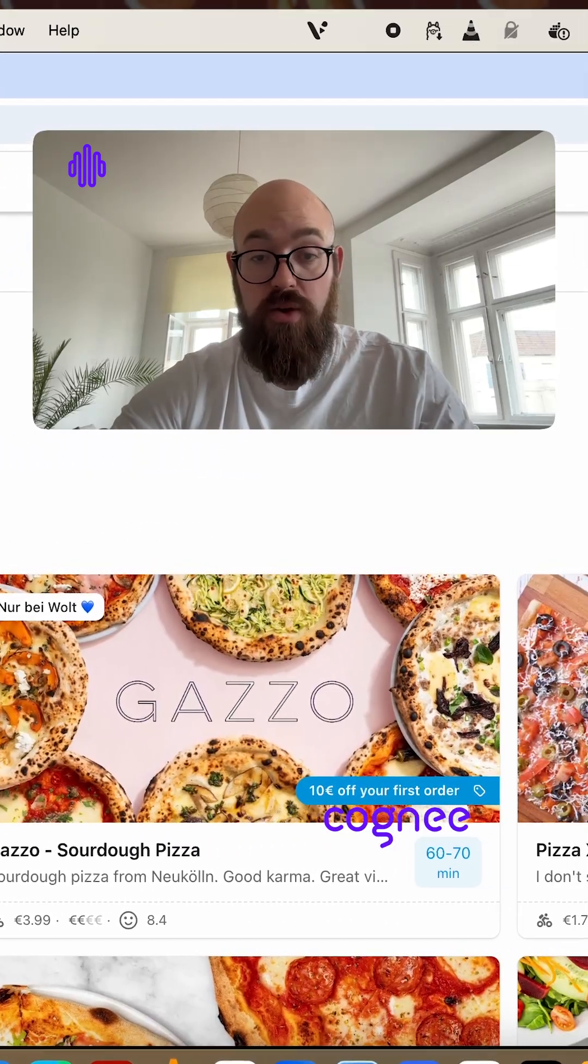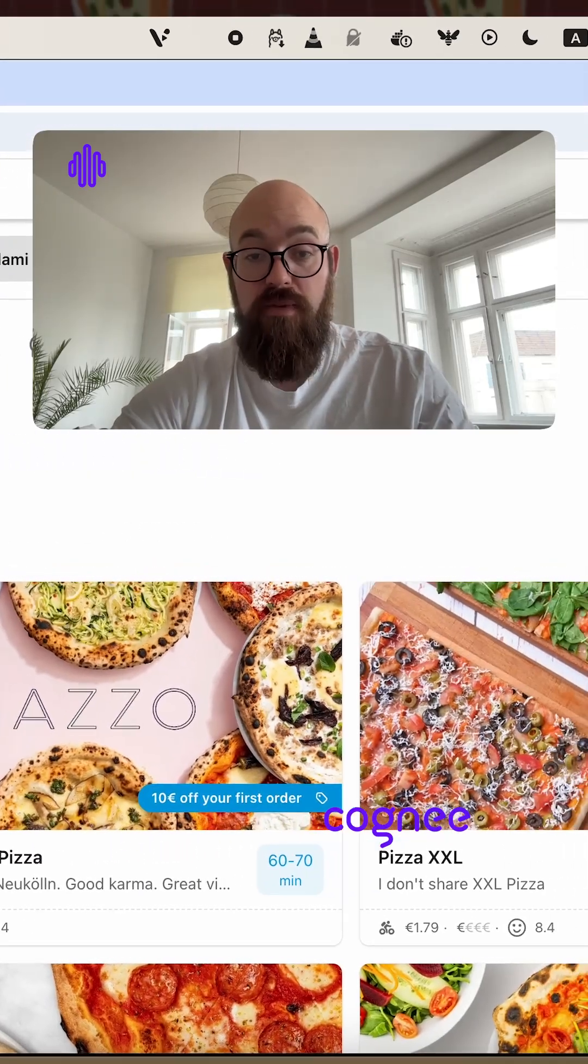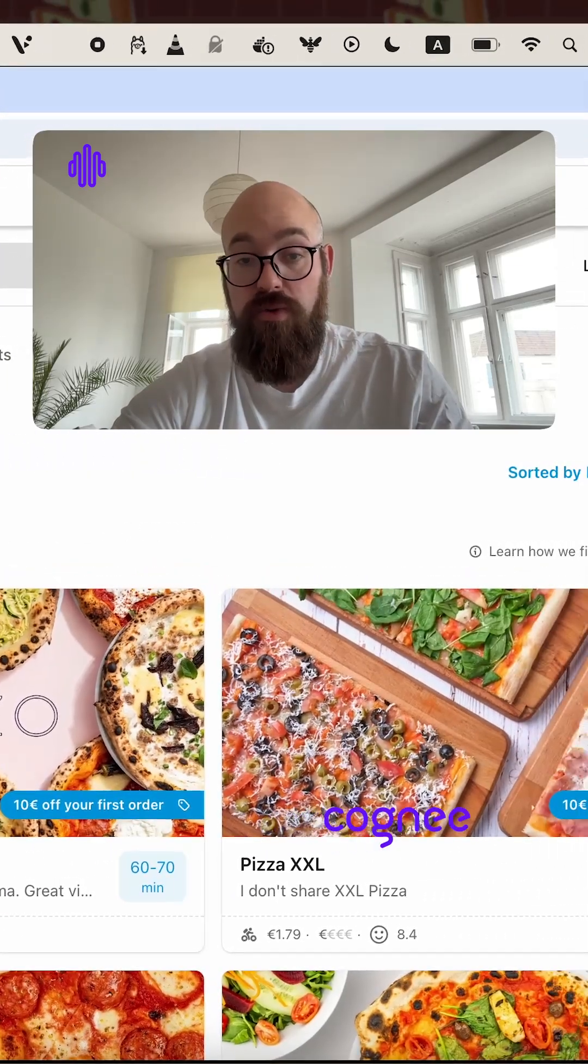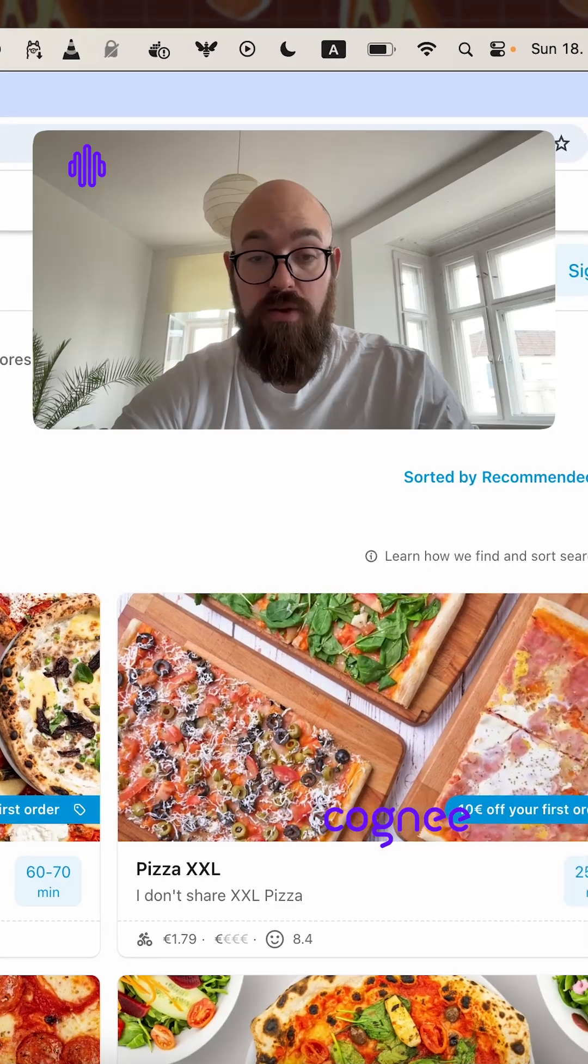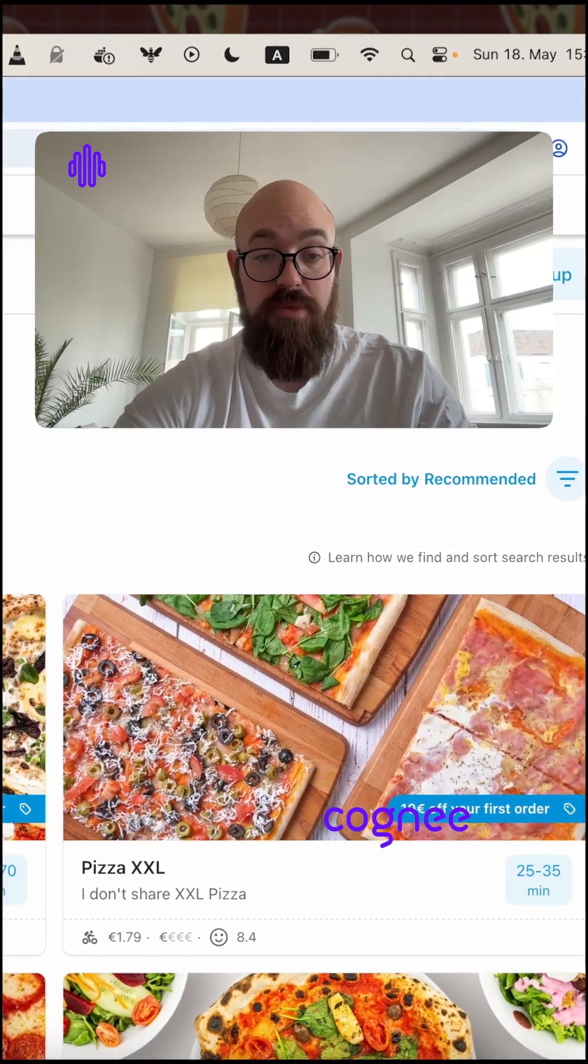Stay tuned and check out the Cogni repo, have a look at our code and let us know if you'd like to change something.